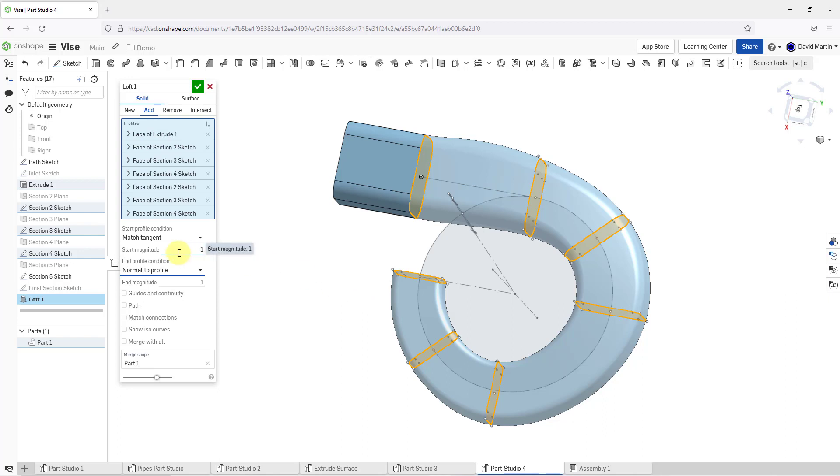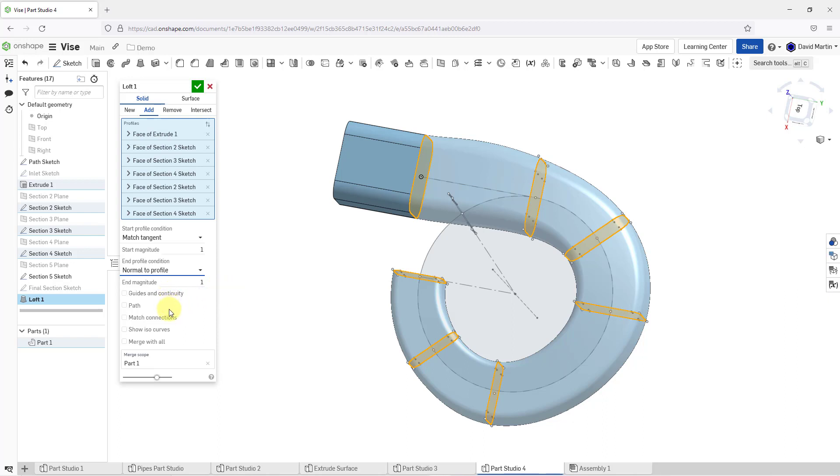There is this magnitude value and the magnitude value is sort of like the strength of matching the tangency at the start and the normal to profile selection at the end. You can increase this number if you want to. You can see that there are a variety of different options in here.